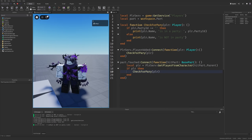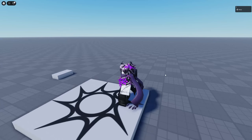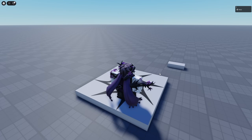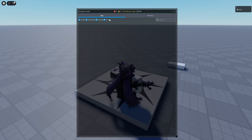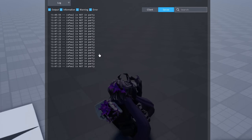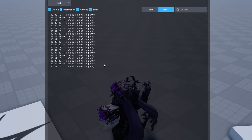So I'm going to be showing this in a live game. Here I am, and if I open the console and go to the server, this is going to print out that I am not in a party. And the same thing is going to happen if I step on the brick.